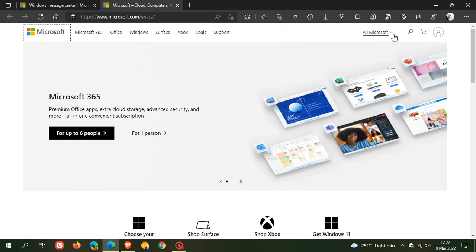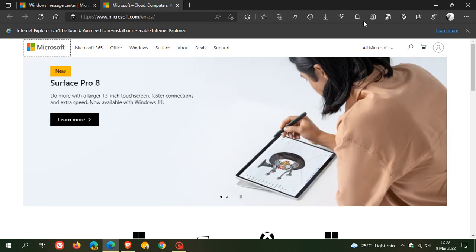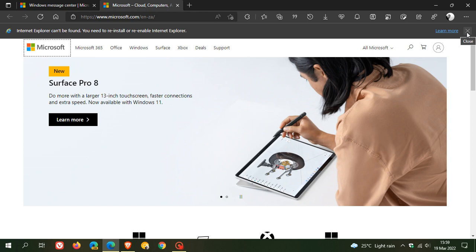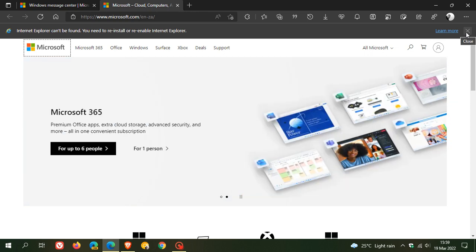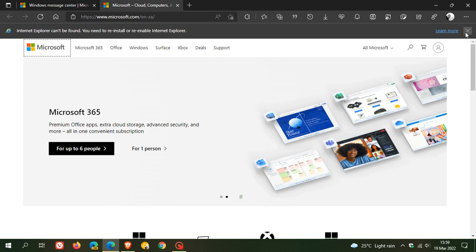Basically, Internet Explorer mode, which is part and parcel of Microsoft Edge—which I can't access because I've actually removed Internet Explorer from my device—ensures that Internet Explorer-specific content can still be loaded in the Microsoft Edge